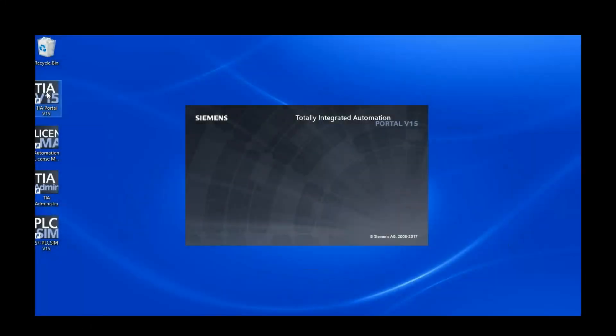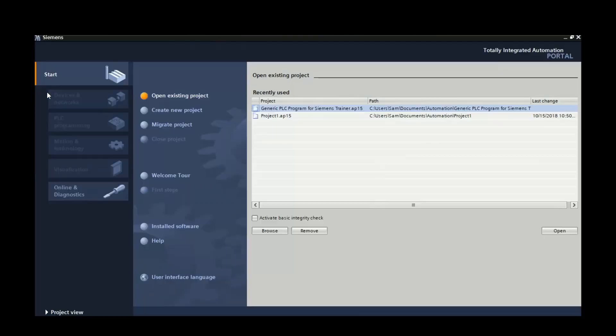Alright guys, first thing we'll do is we'll open up TIA Portal here. It'll take a few seconds to come in. There we go, okay.